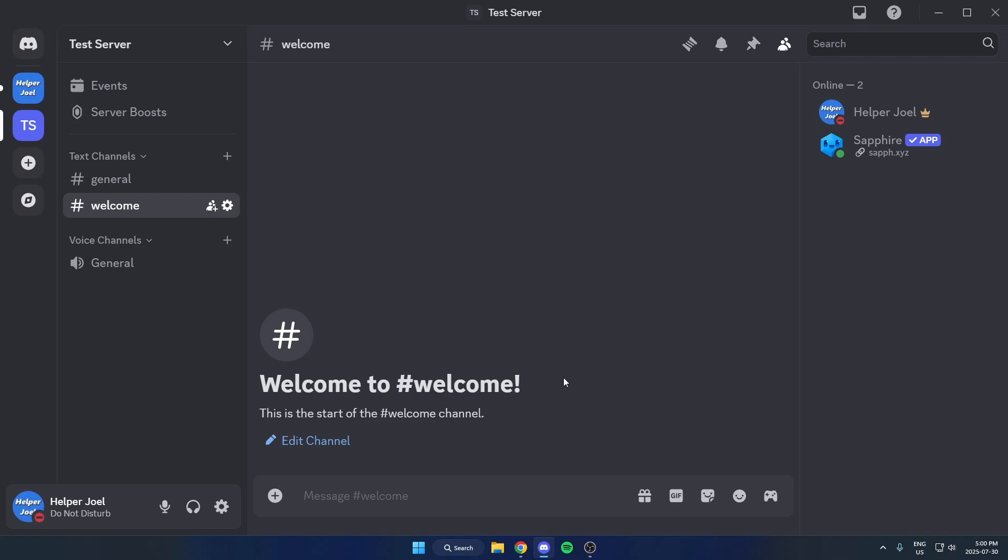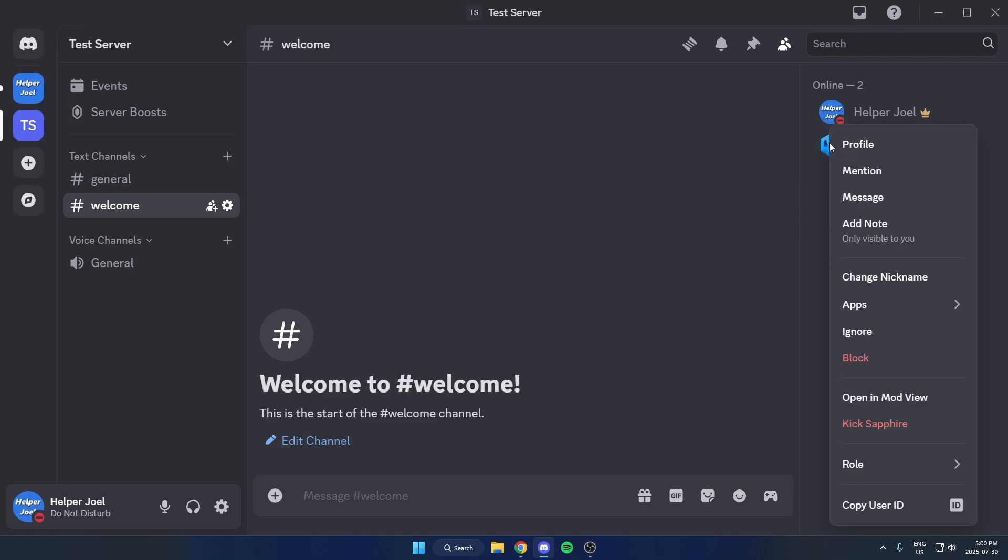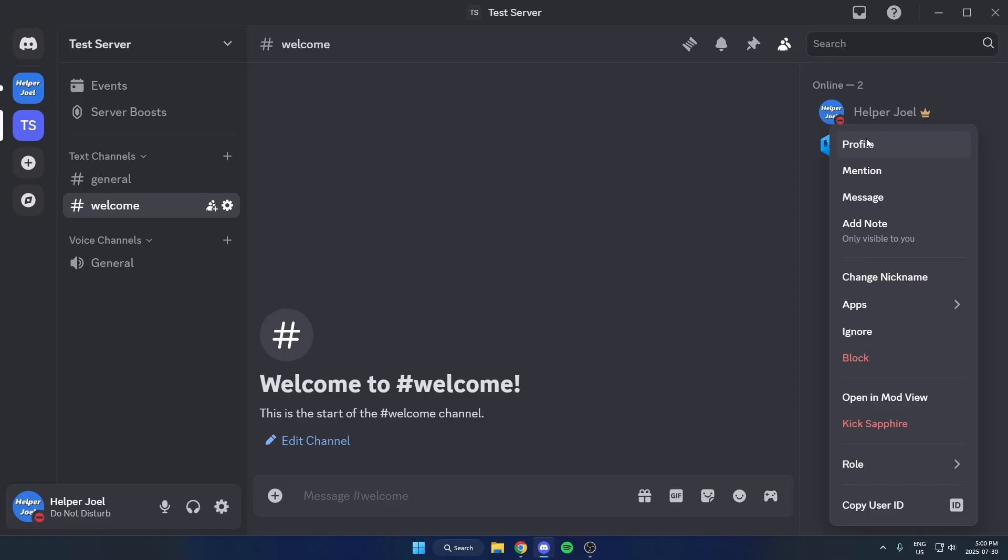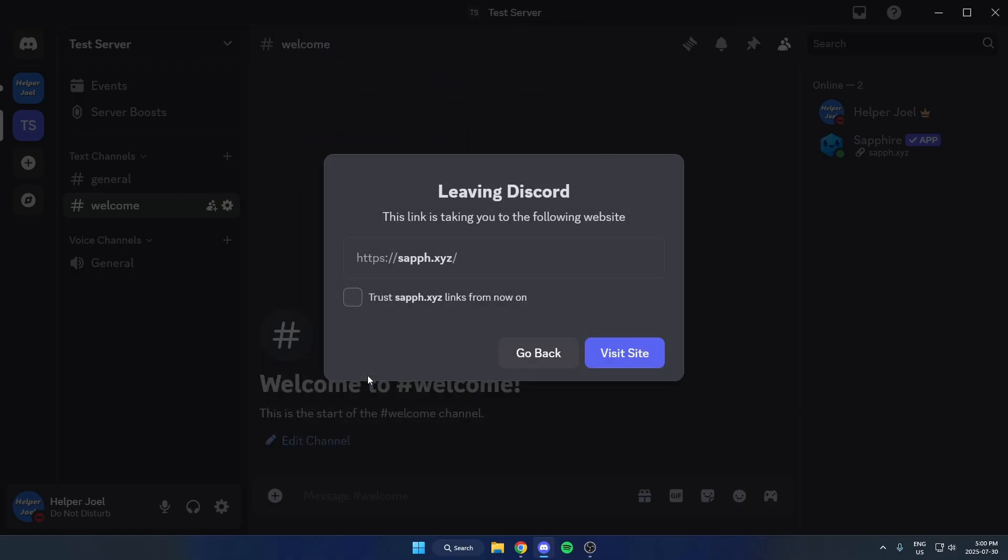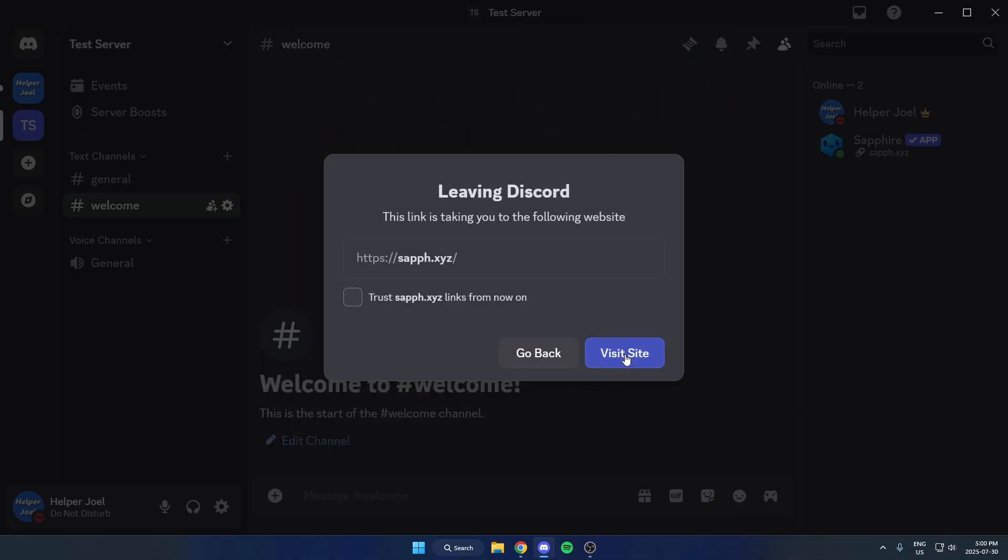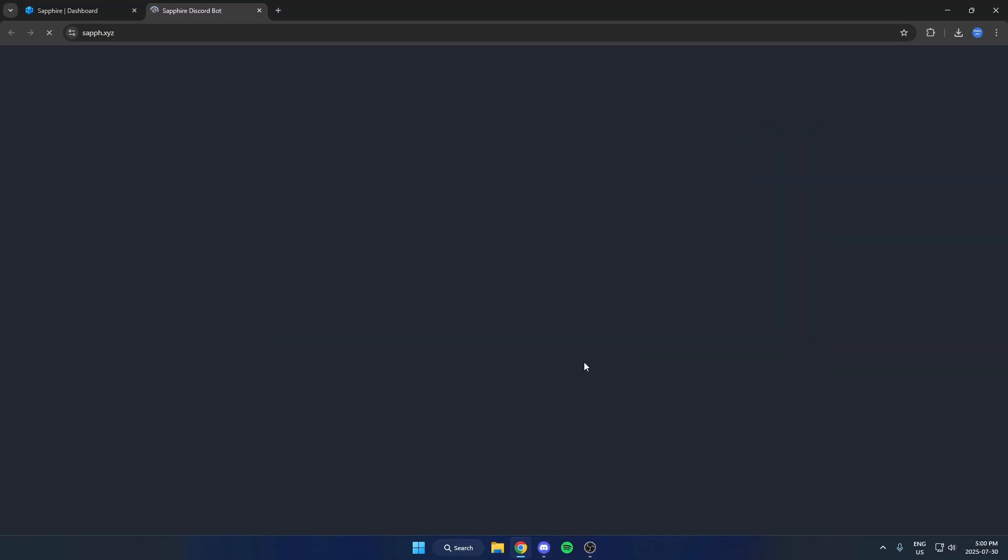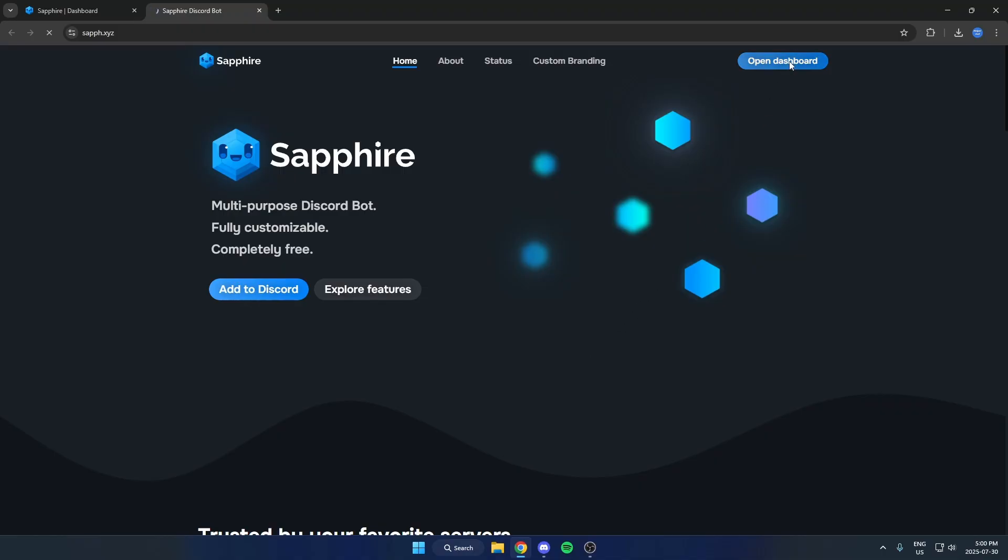After we've done that, we need to go to the Sapphire website. So we can right-click on Sapphire and go to the profile, and on the profile here there's a couple different links. We're just going to go to the website, and then from here we're going to hit Open Dashboard in the top right and we're going to log in using our Discord.